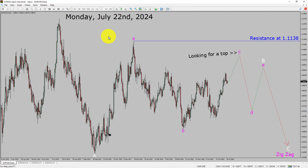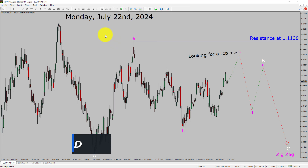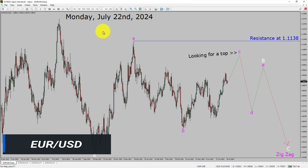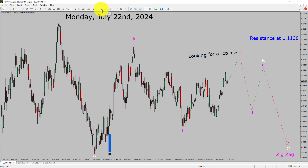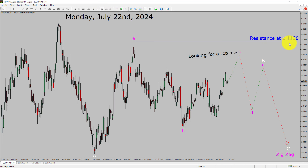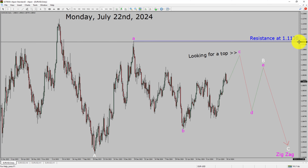I am going to analyze the EURUSD currency pair. Let us start the top to bottom Elliott Wave Analysis. Inside the daily timeframe, the trend is down in EURUSD. Daily timeframe resistance is present at the 1.1138 price level.